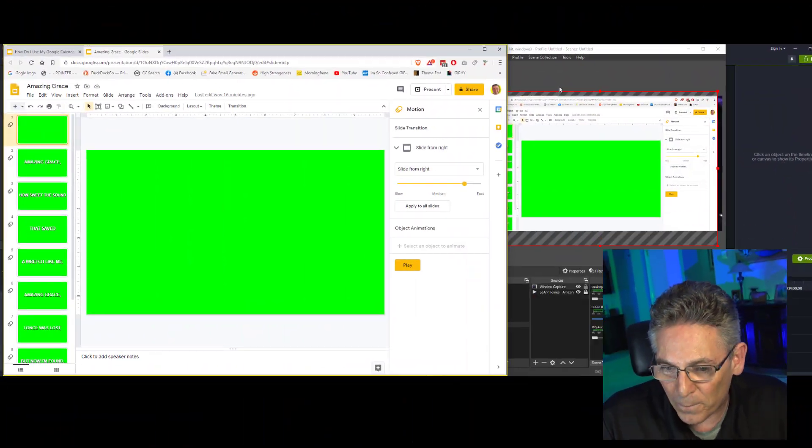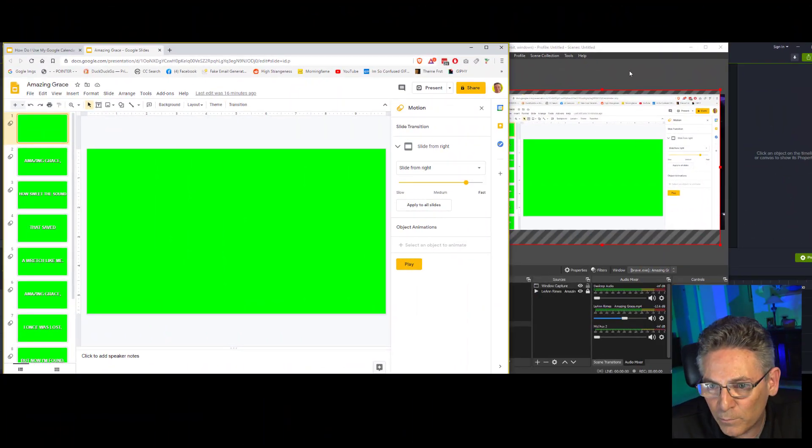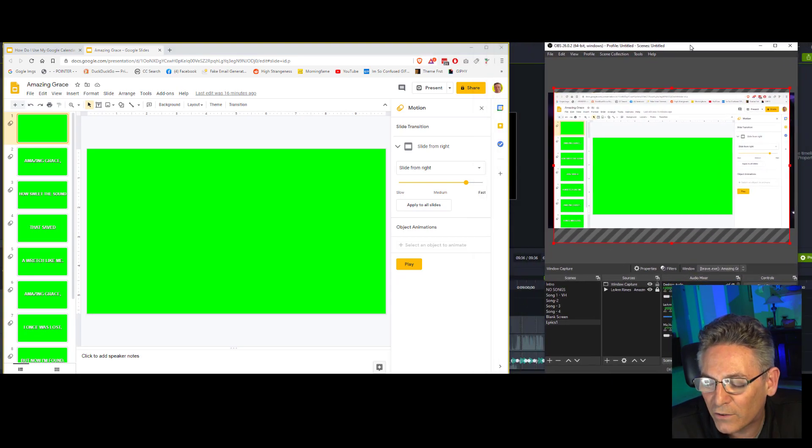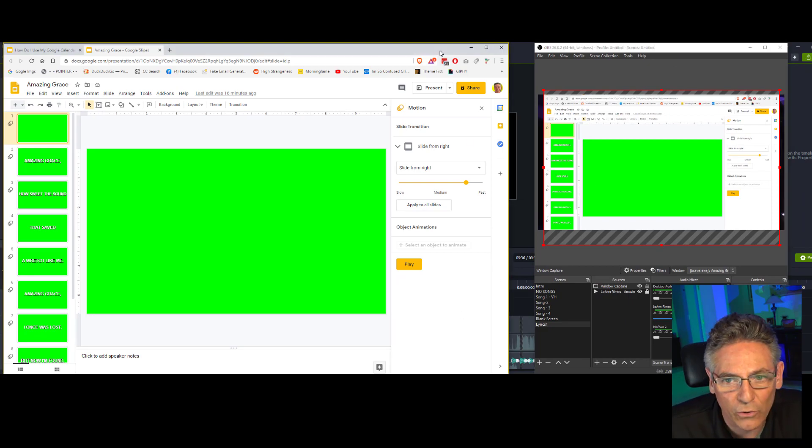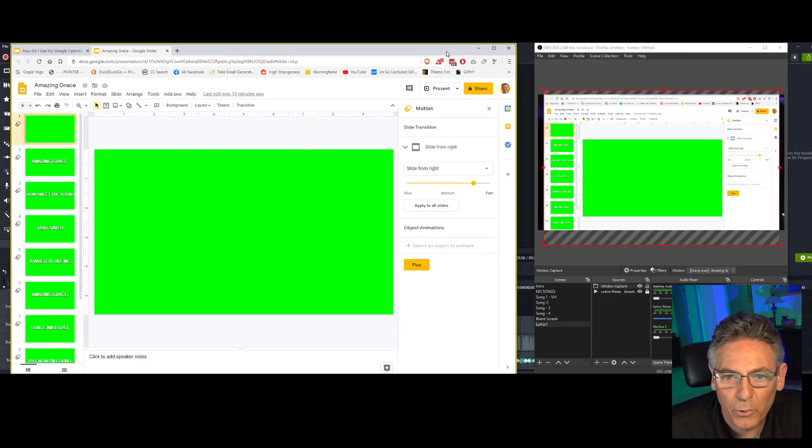Here's what we have to do: first go into OBS and minimize it so it's not covering the entire monitor. Then go into your browser, open it up and minimize it as well so you can see both the browser and OBS at the same time. The reason is because the browser has the Google Slides on it and it's used like a remote control to advance the lyrics while OBS is playing.